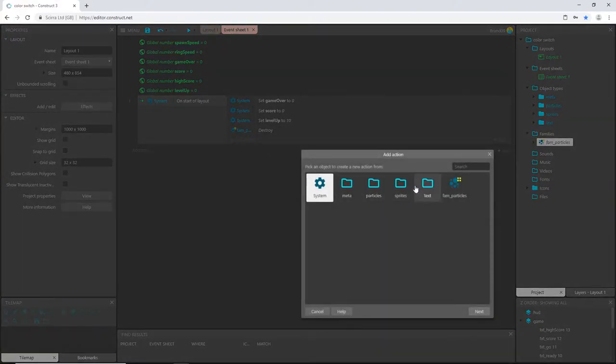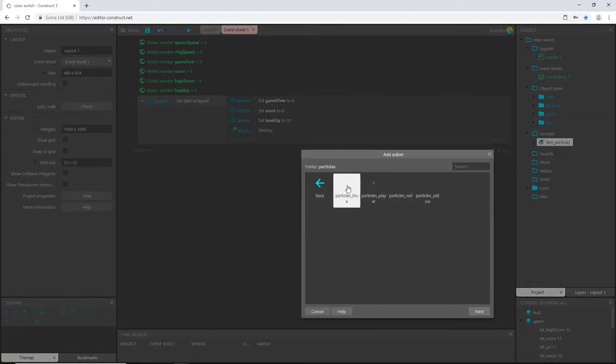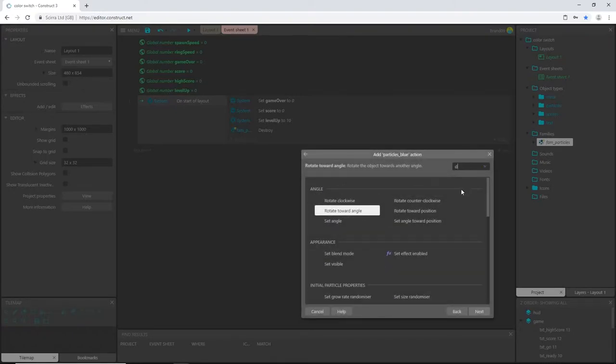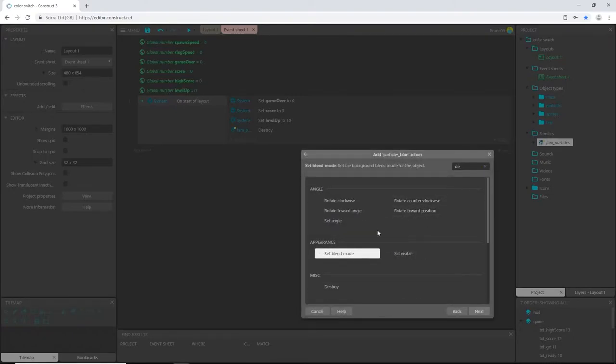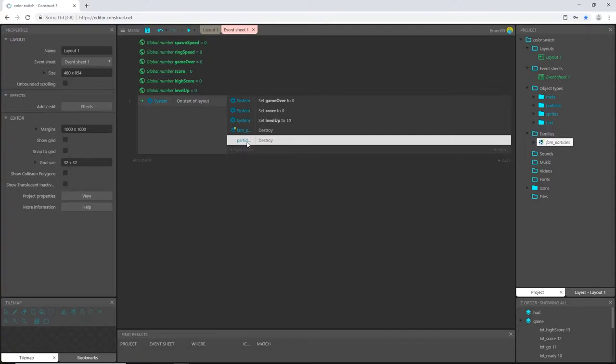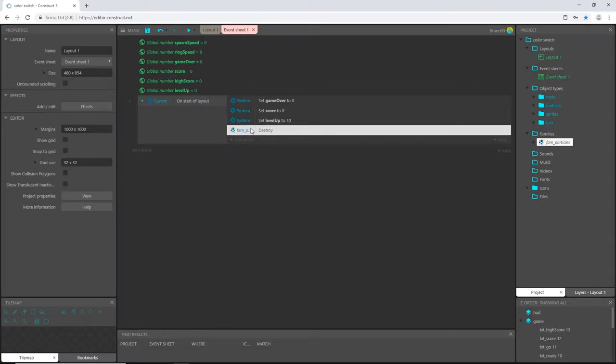If you do not have families, you will have to select each particle individually and type in destroy. So you go add action, you go find your particle blue, and then you would just type in destroy. And that's how you do it. Then you do it again for the yellow, again for the red, again for the player, and so on. Not a big deal. Having families just helps make it a little easier and quicker.